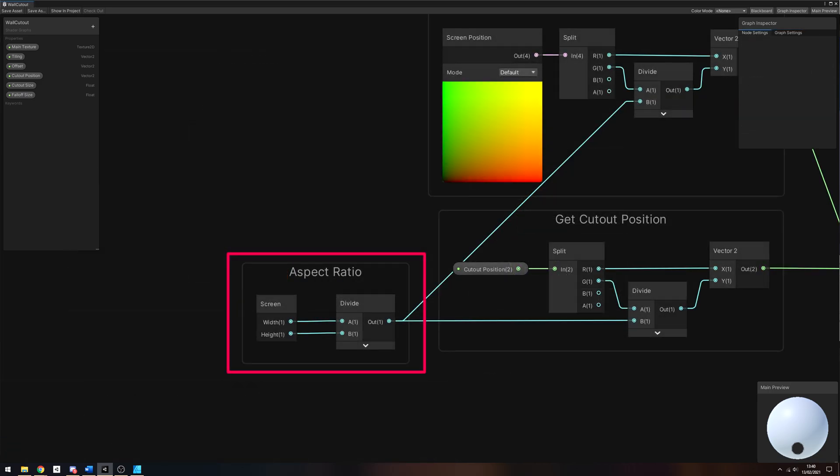Screen Space UVs go from 0 to 1 horizontally and vertically across the screen, so we need to take the aspect ratio of the screen into account to make sure that the cutout is circular. We will start by adding a Screen node, which will give us the width and height of the screen in pixels, and we'll divide the width by the height. This gives us the aspect ratio.